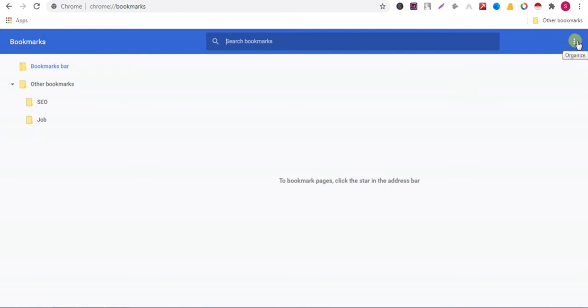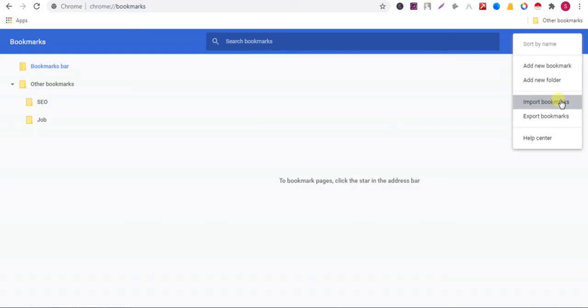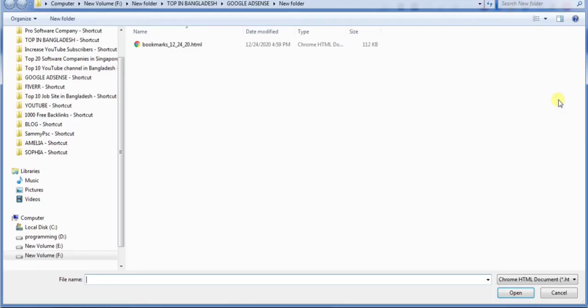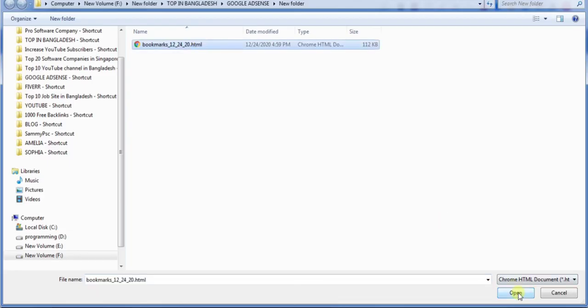Click on the three dot button and import bookmarks. Now import the file, choose the file, and click on open.